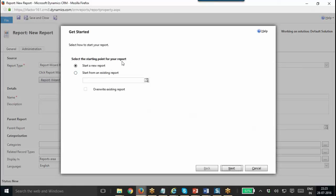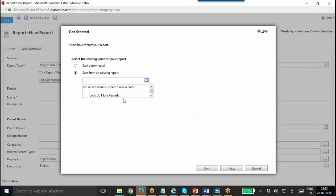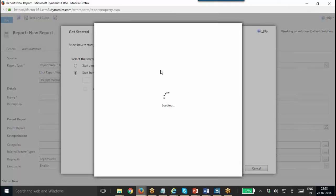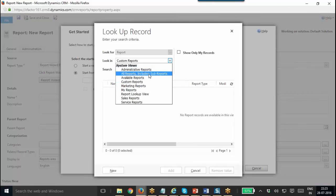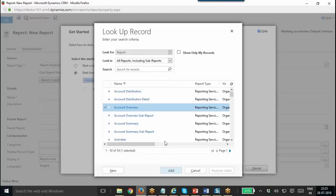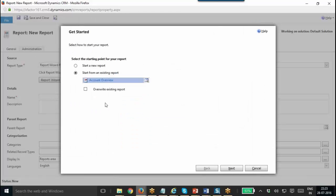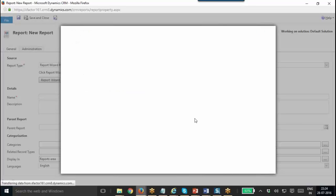Here you need to select what is the starting point for your report. You can start it as a new report — that will start everything from scratch — or you can start from an existing report. Once you look for more records, you will get the existing reports in your CRM system. If you want to customize any of those reports, you can select one and click Next, so it will create a copy of that existing report. There is also an option to overwrite the existing report, in which case the existing record will be overwritten. I am going to go for the first one: Start a New Report, then click Next.